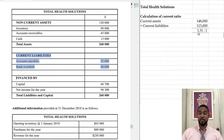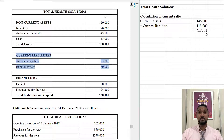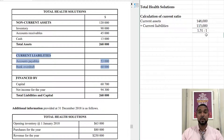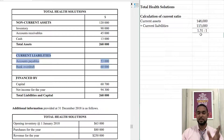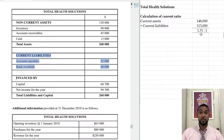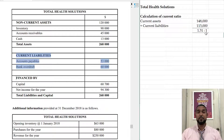So this tells me how many dollars of current assets exist to pay off every dollar of current liabilities. So currently — no pun intended — I have an extra 31 cents available after I pay off every dollar of current liabilities.